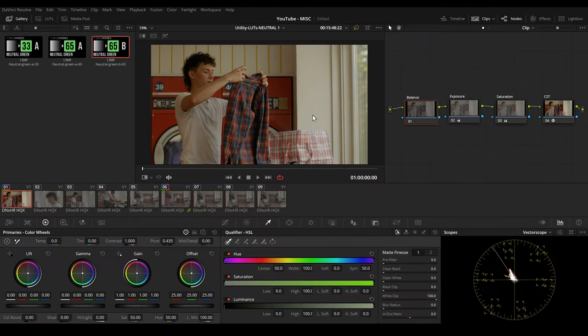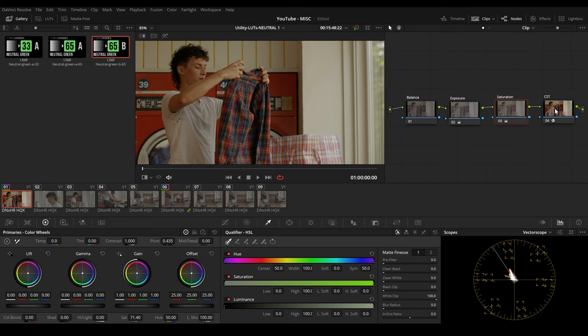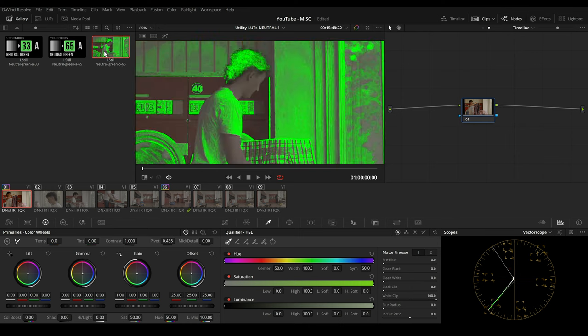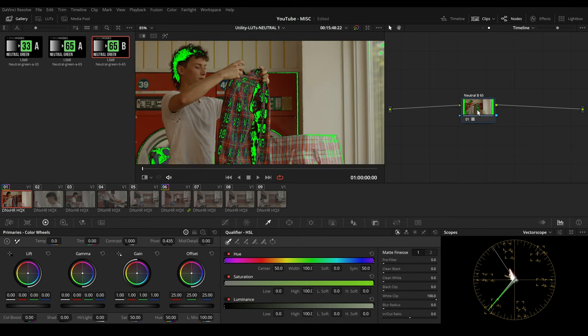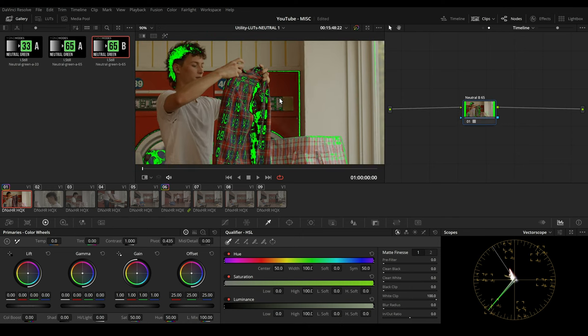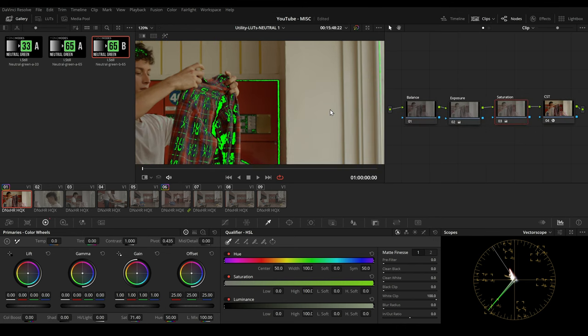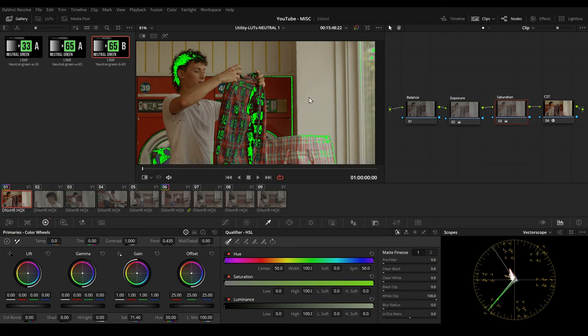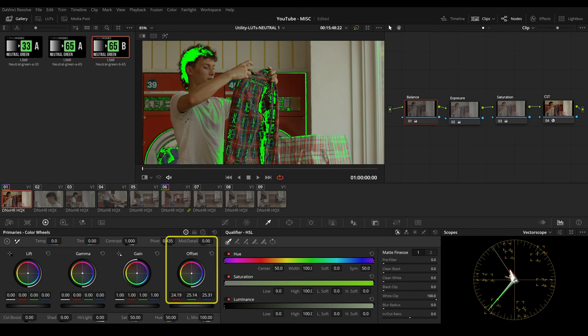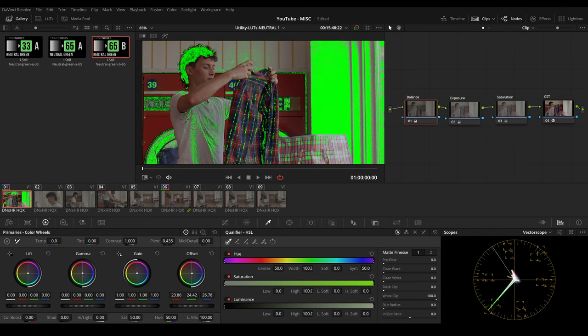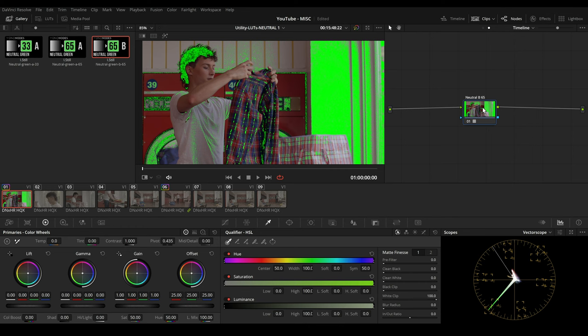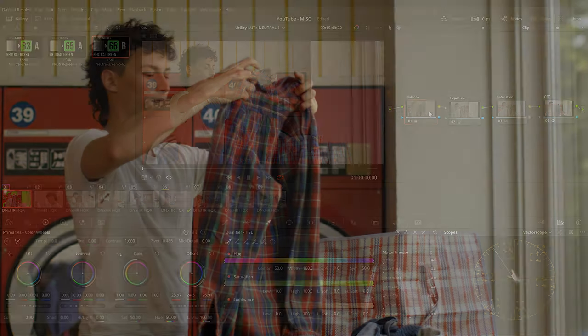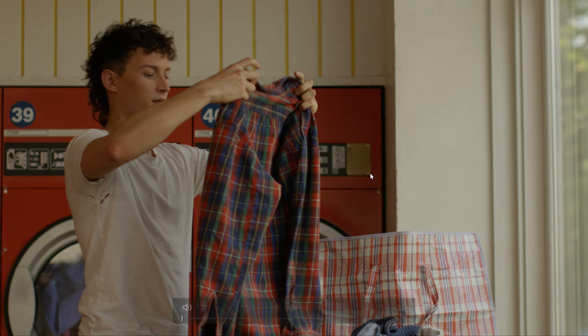So here we have our scene, some balance, exposure, saturation and a color space transform. And we can go to our timeline and add a neutral green LUT to our scene. And maybe you want to make sure that a wall here is white or more balanced. Then we can go to our balance node and use the offset to balance our shot. So this is before and this is after. So the LUT allows us to really quick balance our shot.